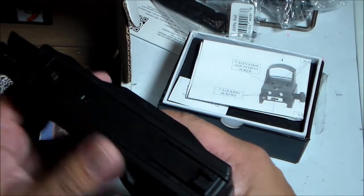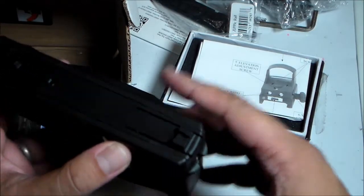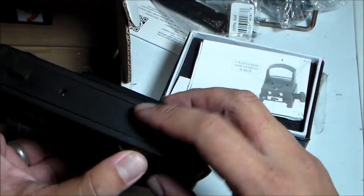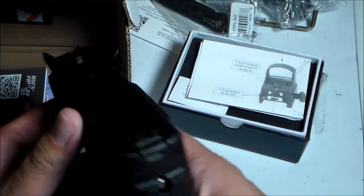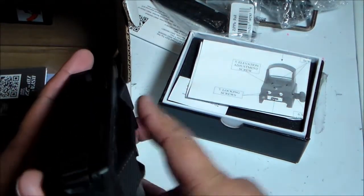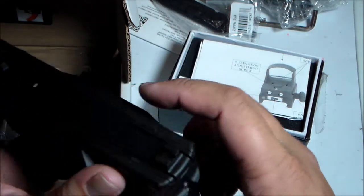Before you can do that, you need to change the top cover, which includes the sight.